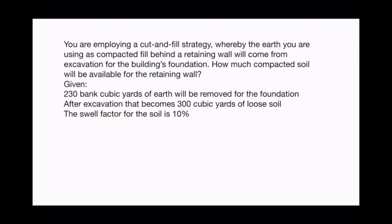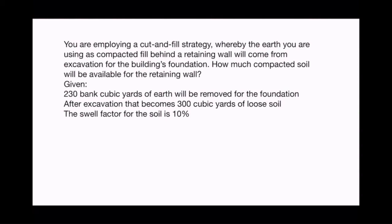For next week's problem: you are employing a cut-and-fill strategy where the earth used as compacted fill behind a retaining wall comes from excavation for a building's foundation. How much compacted soil will be available for the retaining wall, given 230 bank cubic yards of earth will be removed and after excavation that becomes 300 cubic yards of loose soil, with a swell factor of 10 percent?